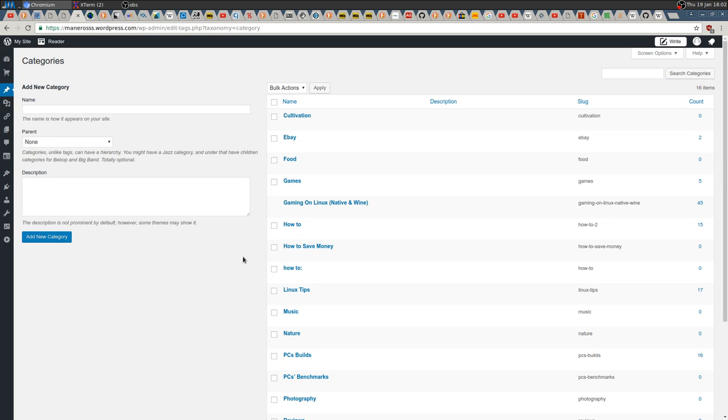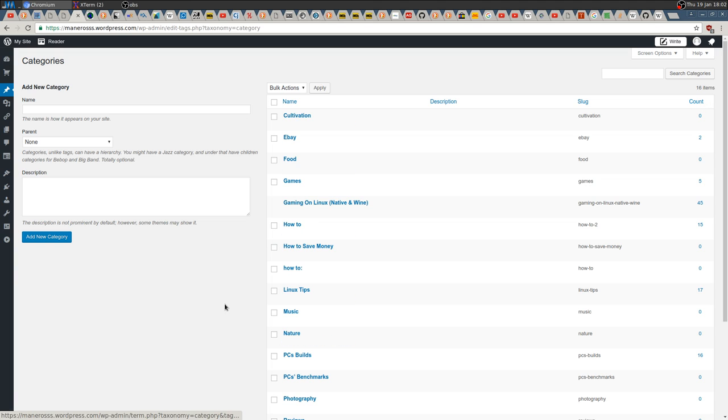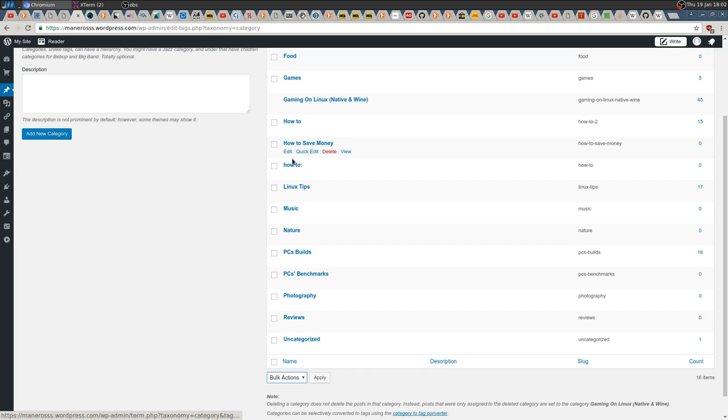...whatever category you don't need anymore. For example, what I did: 'How to Save Money.' I created some categories on 'How to,' but first I created one, but it wasn't...